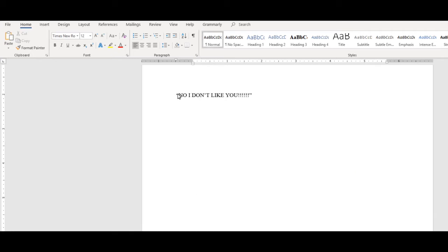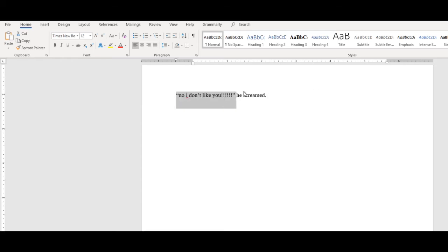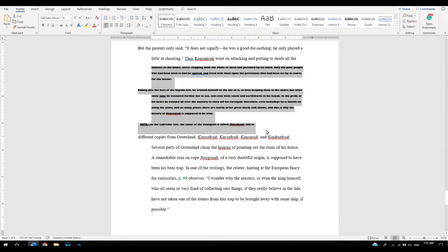Have you ever put something all in caps and then wanted to change it so you just rewrote the whole sentence? Well, there's a hack for that too. If you want to change uppercase to lowercase, you can just put SHIFT-F3. Push it again, and you'll get the same sentence with lowercase and uppercase. Push it again, and it will go back to all caps.